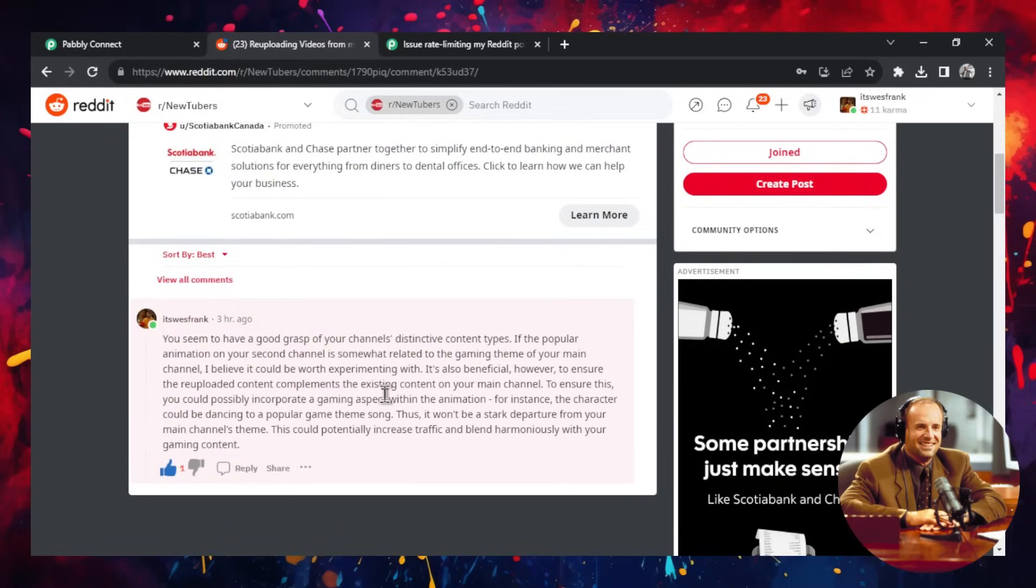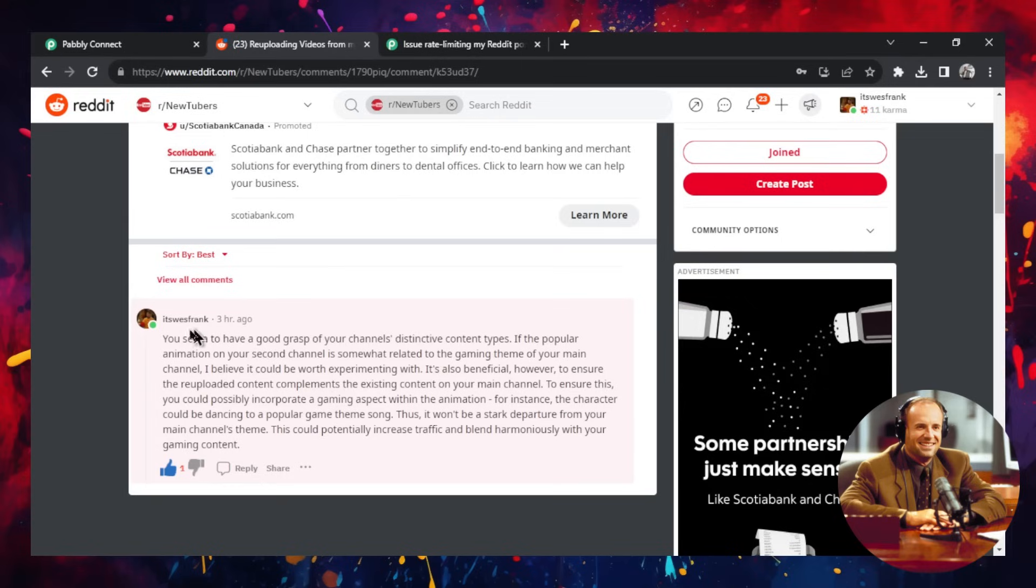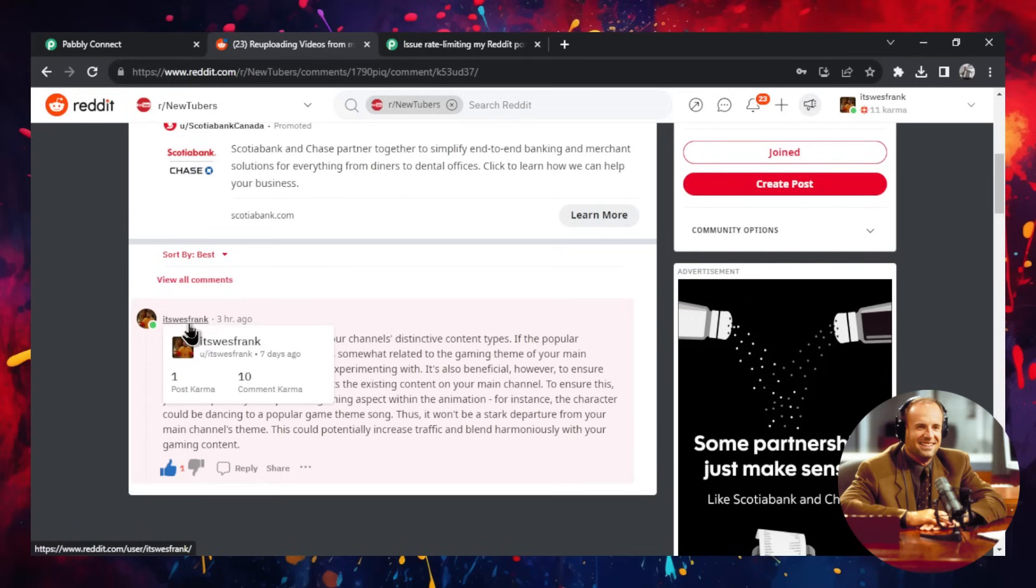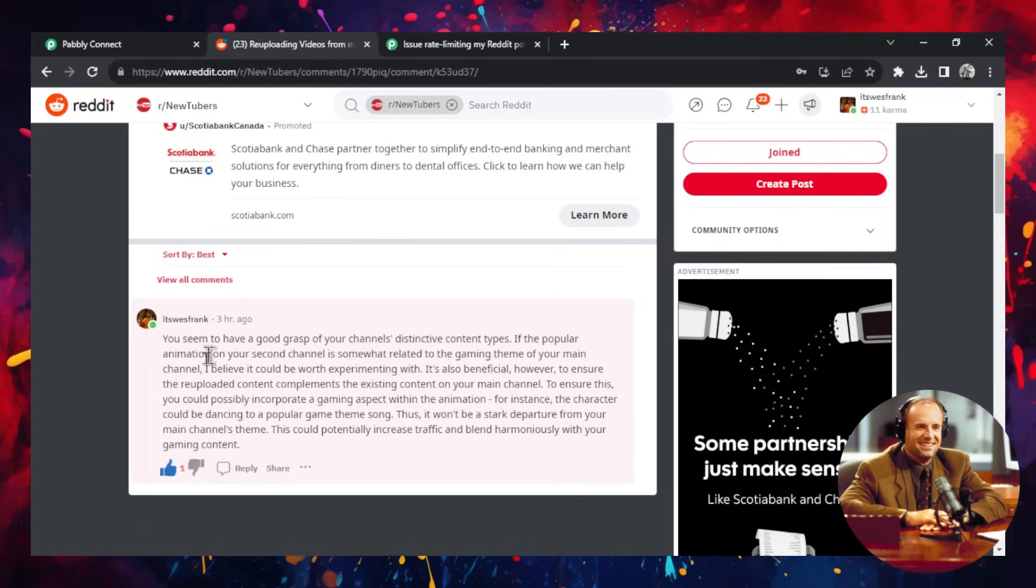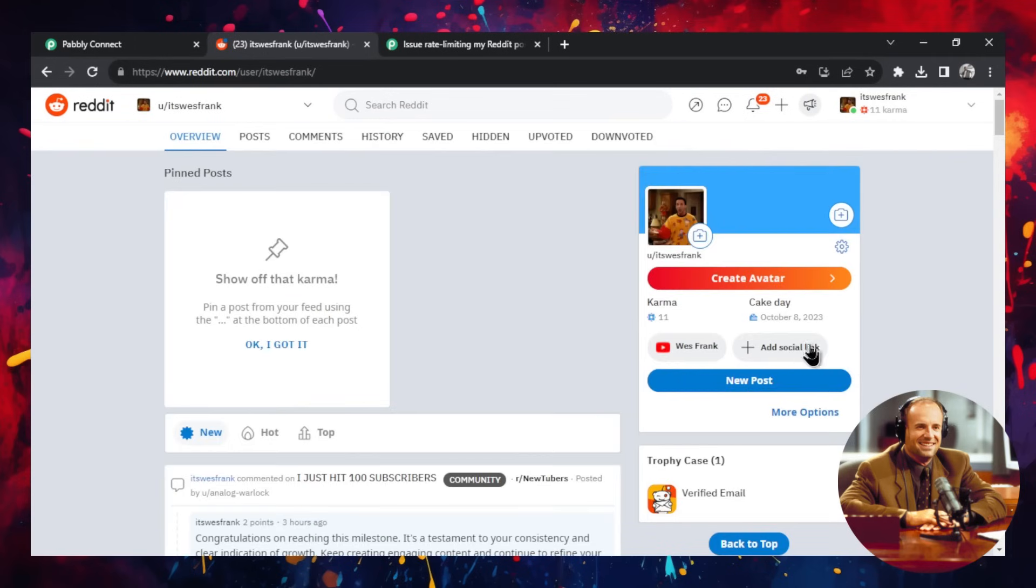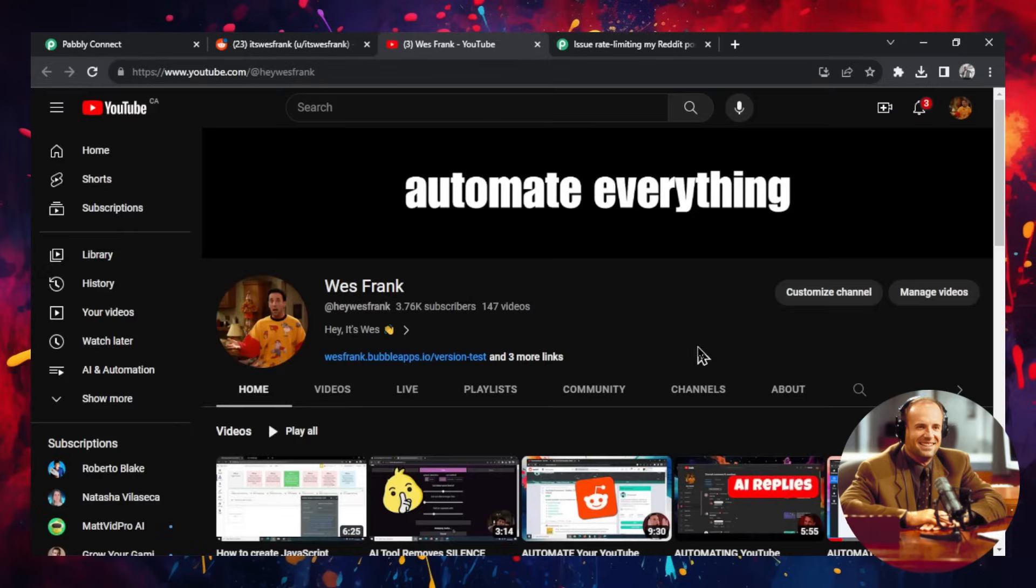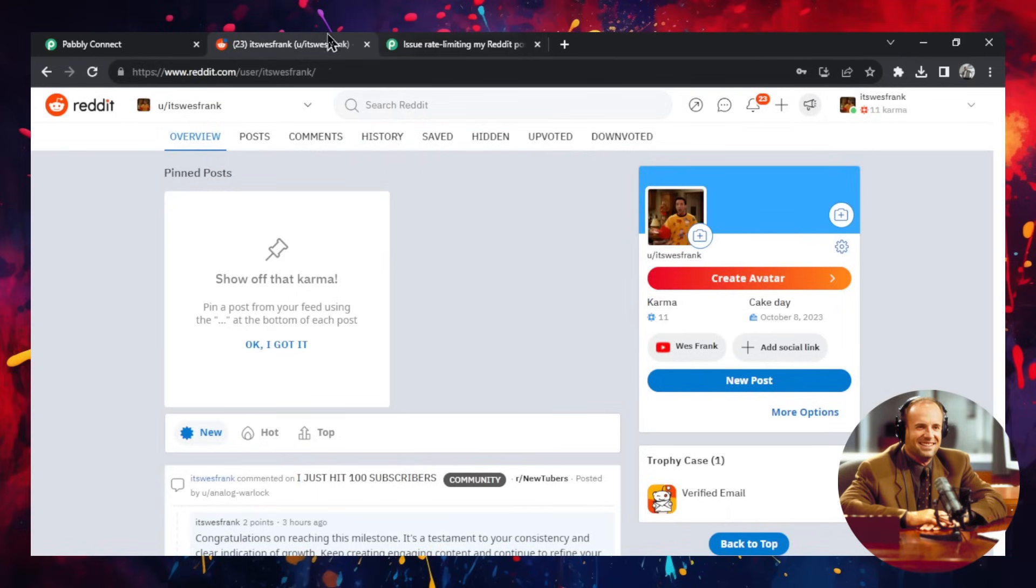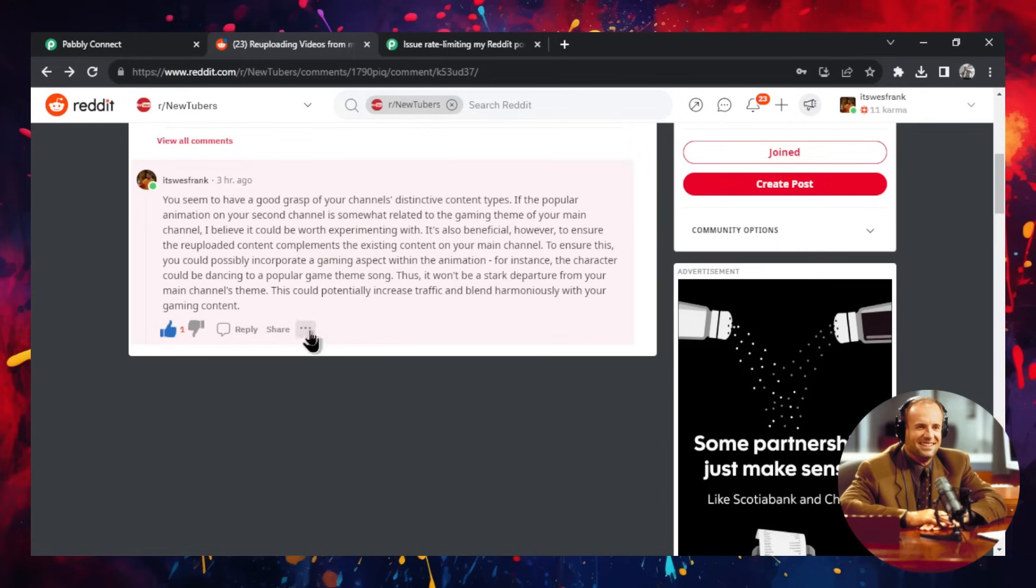And the good thing is this gets my name out here. So I'm marketing my West Frank YouTube channel. And if someone liked this comment, they could click into my profile and they'd see my social link, my YouTube channel right here. And if I click this, it goes to my YouTube channel.